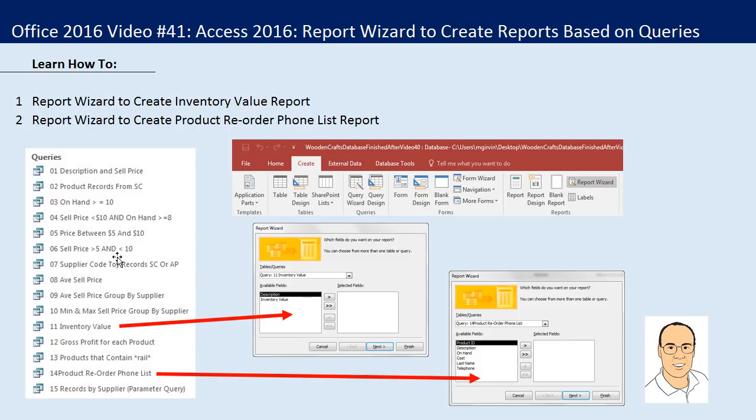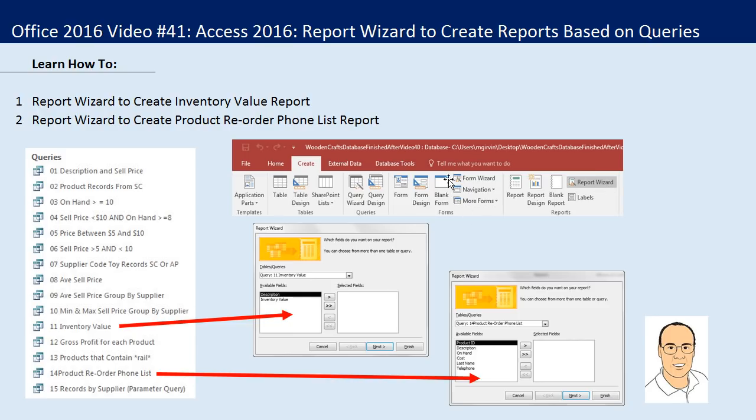We need to see how to use the Report Wizard to create reports based on queries. We have two examples. We want to take our inventory value query that we created last video and use the Create Ribbon tab, and then in the Reports group use the Report Wizard. And then we'll take our product reorder phone list, use the Wizard, and create two reports.